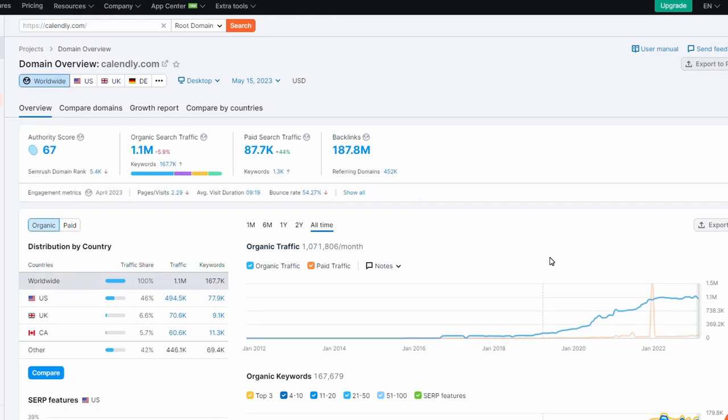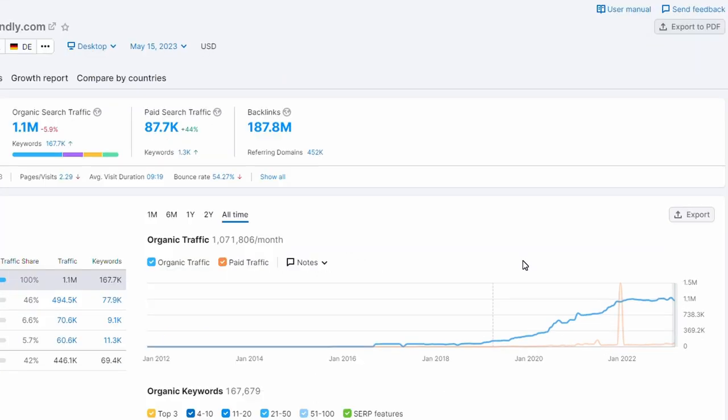If we take a look at SEMrush's organic traffic for Calendly, you can see that this process has also grown their organic traffic massively, probably in addition to other marketing that they are doing. But they have a page for every type of calendar integration available, and it drives this traffic.